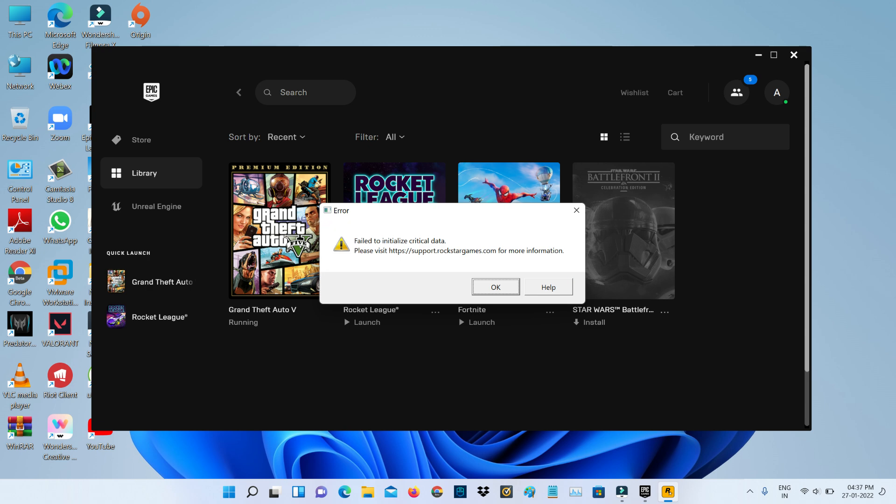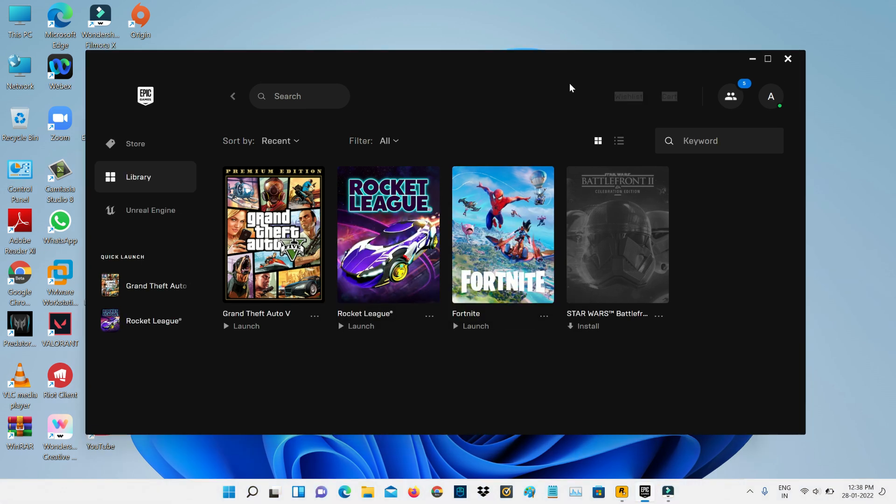Very simple method. First of all, force close the Rockstar Games and Epic Games launcher.